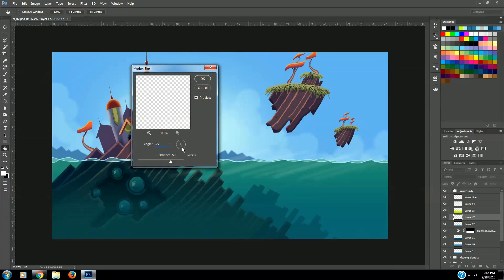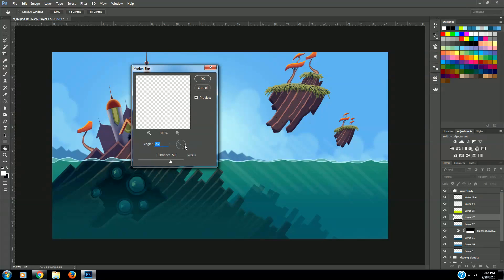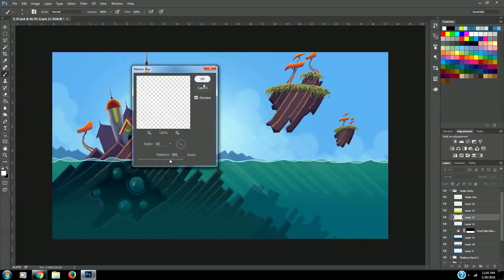Alright, that looks good. We want a distance throw of 500 pixels, then press OK.